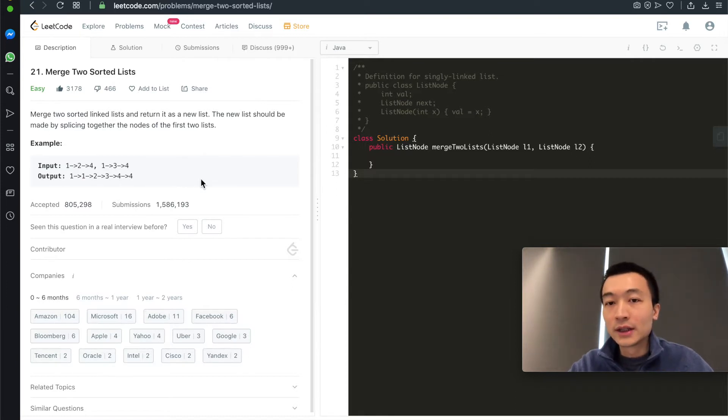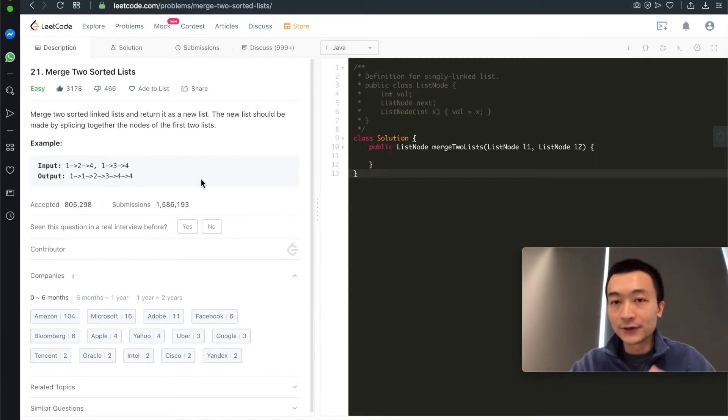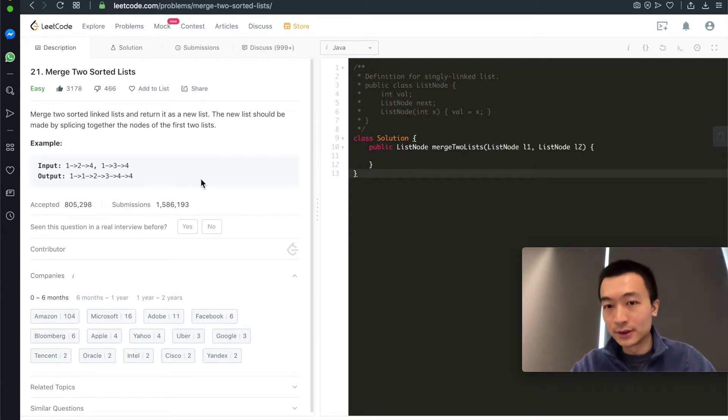First we'll go through the iterative solution, and in the next video we'll go through the recursive solution. Iterative solution.